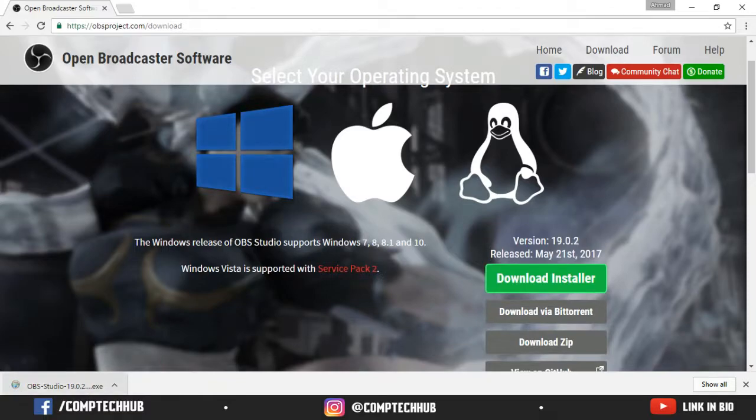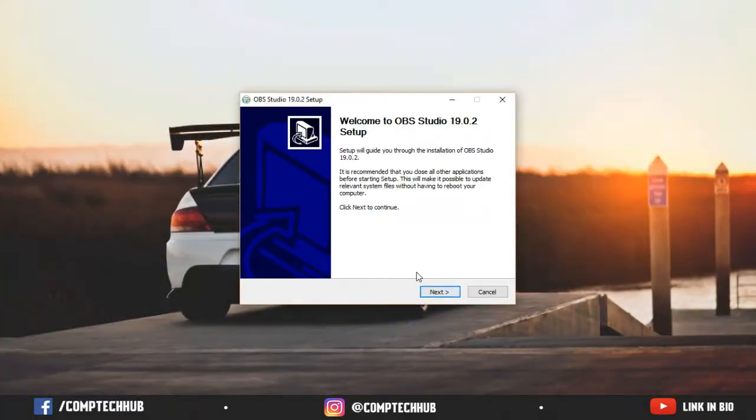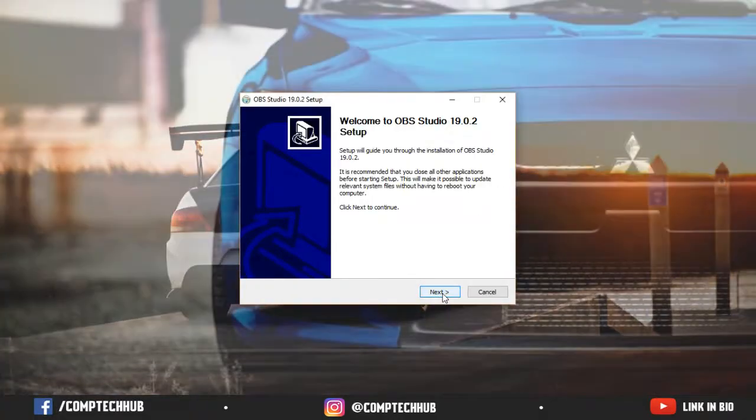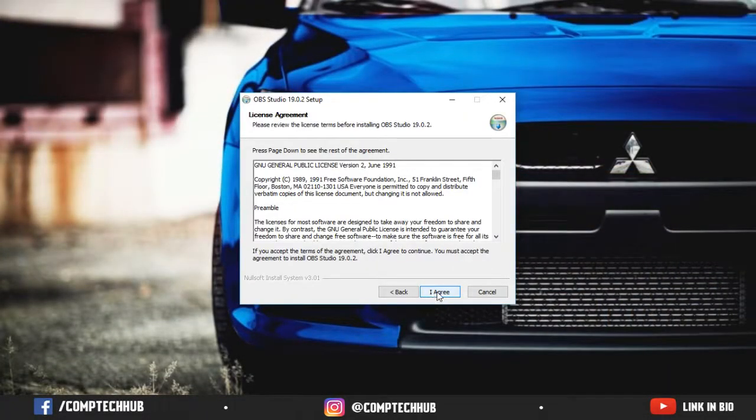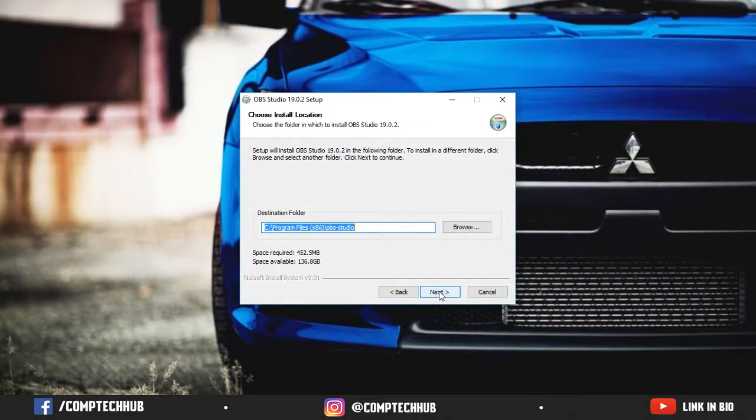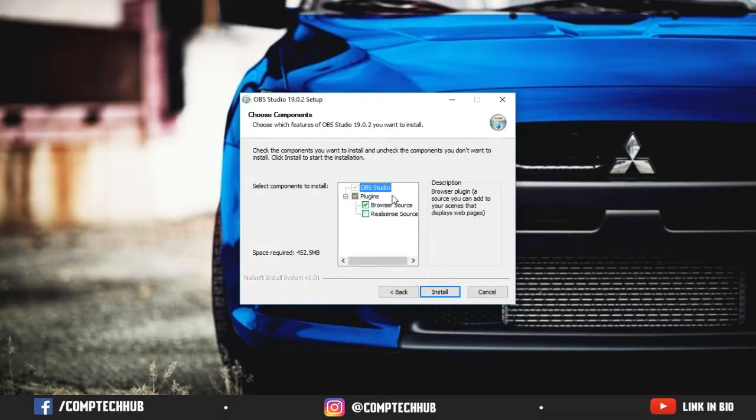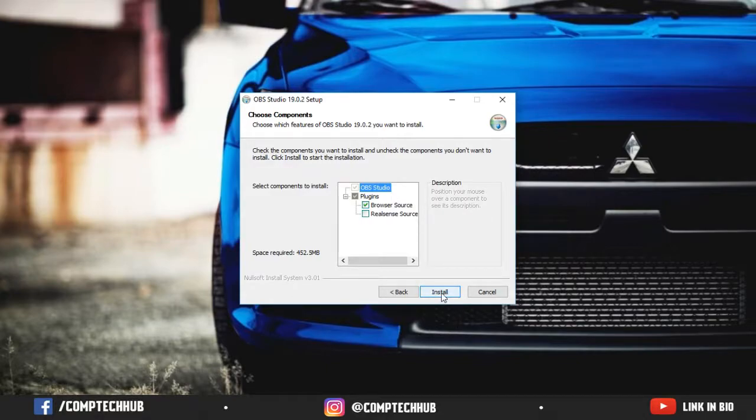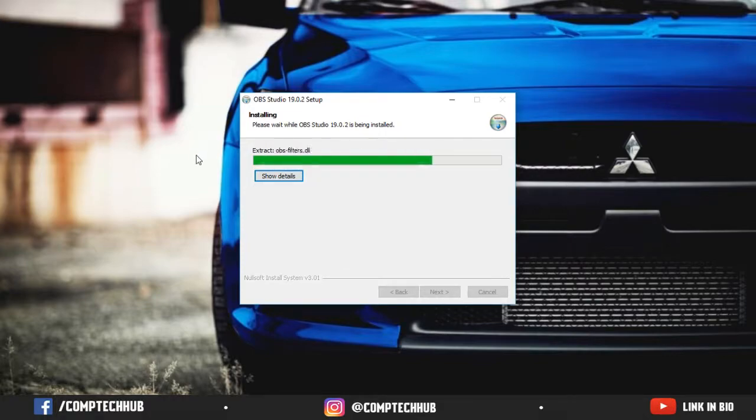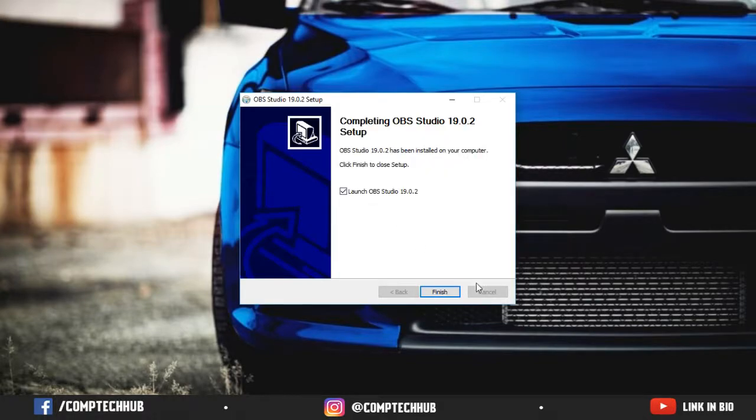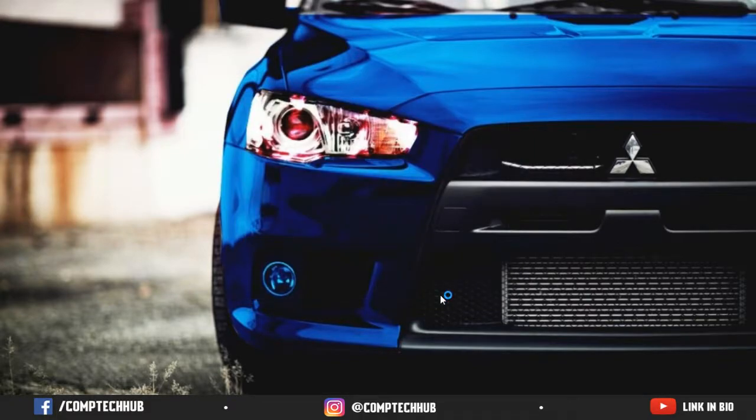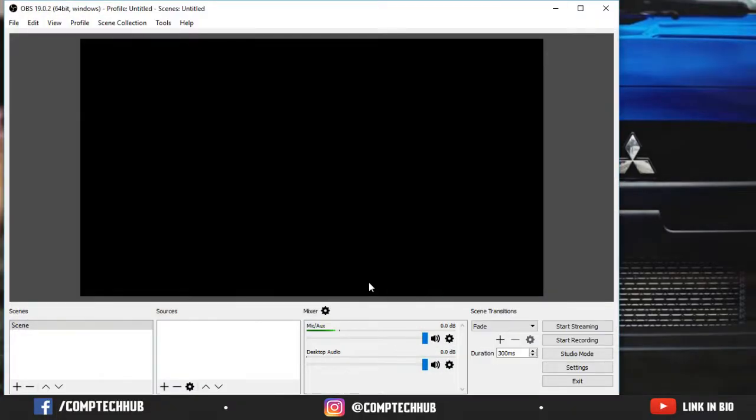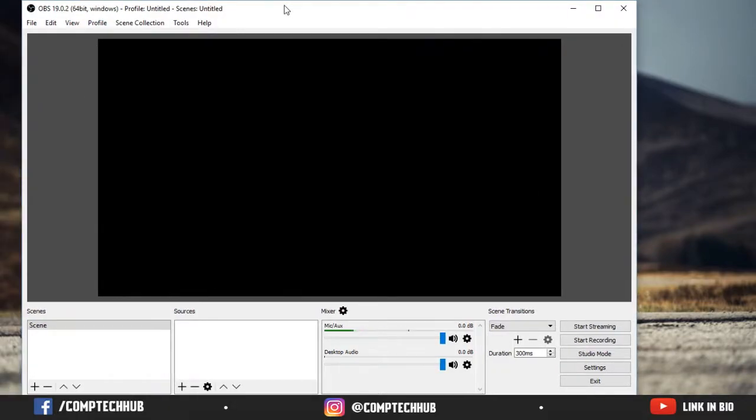After download, you just need to click on it to install it. As you can see here, click on the next button, click on I agree and then just next. There are some plugins, just keep it as it is. So just click on install button finally. It's going to install it. As you can see here it says launch OBS, click on finish. Here you can see now.